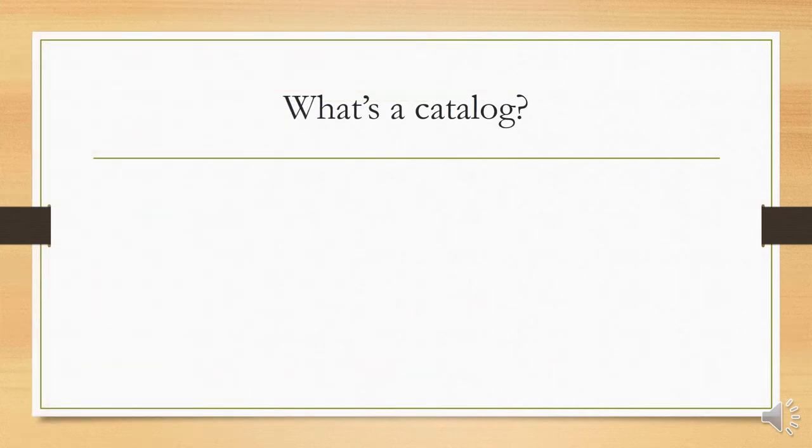To start with, what is a catalog? At its most basic, a catalog is a list of all the books and other resources in a library designed to help you find them.